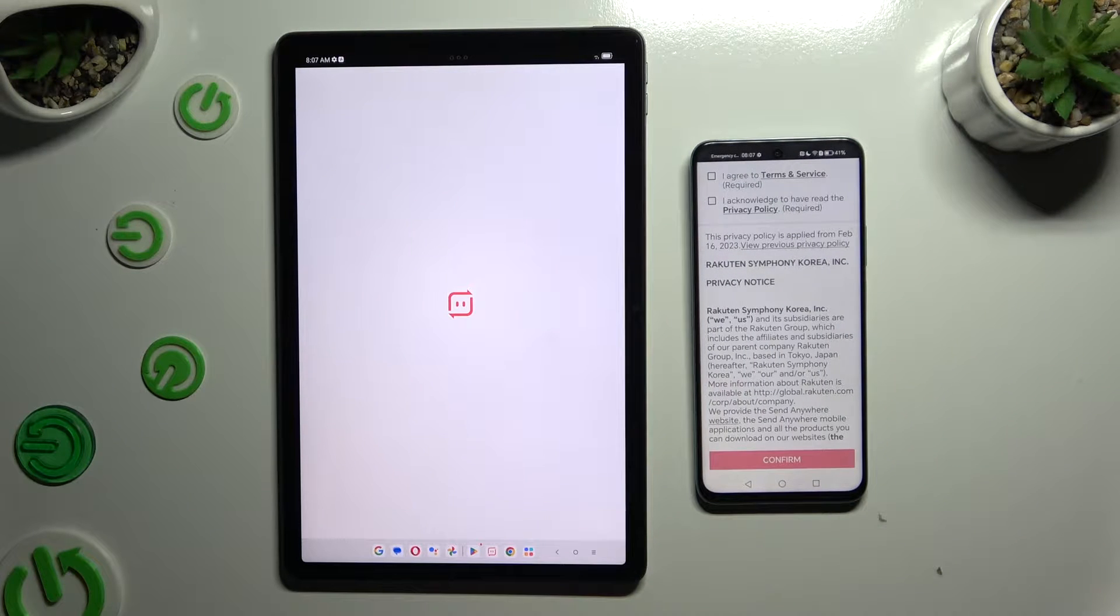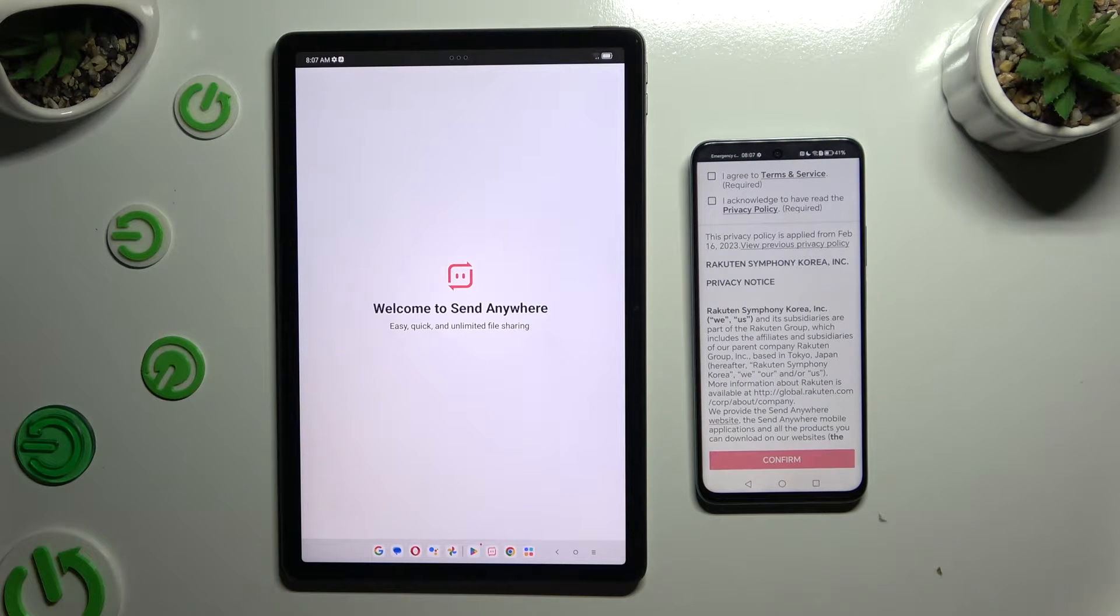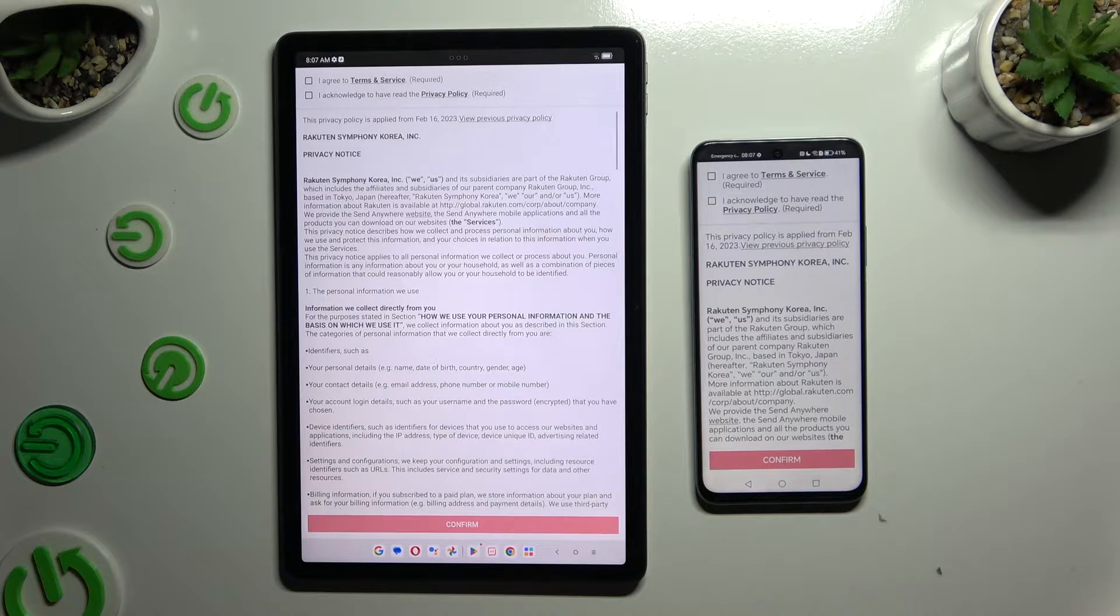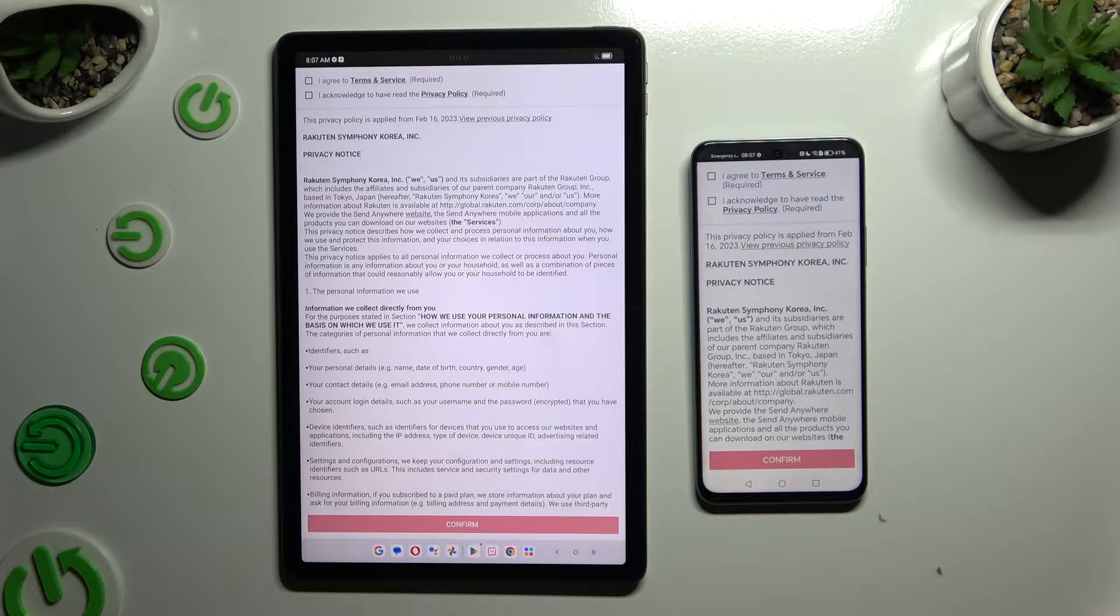Then to use it, click on the same options in both apps. Firstly, I agree and I acknowledge.